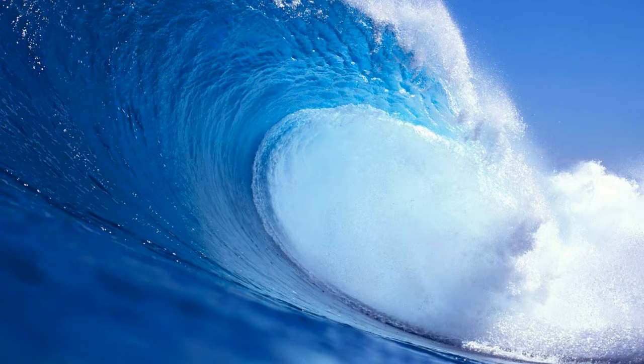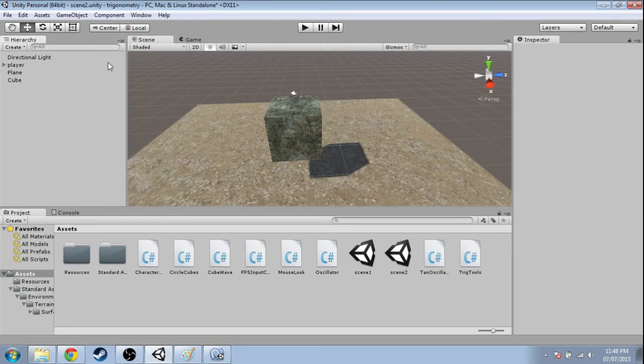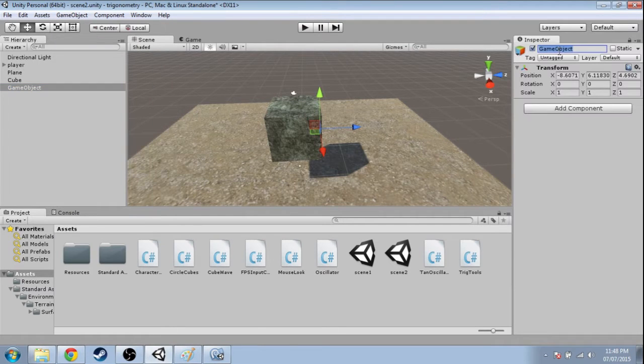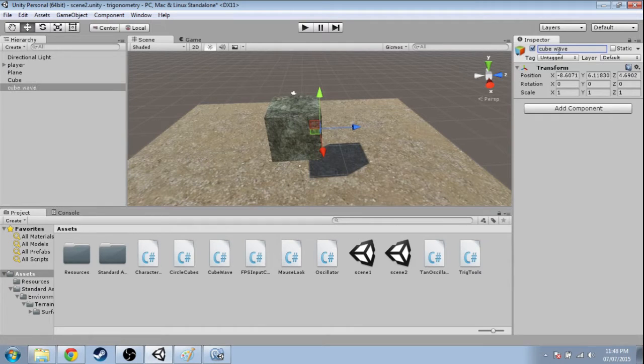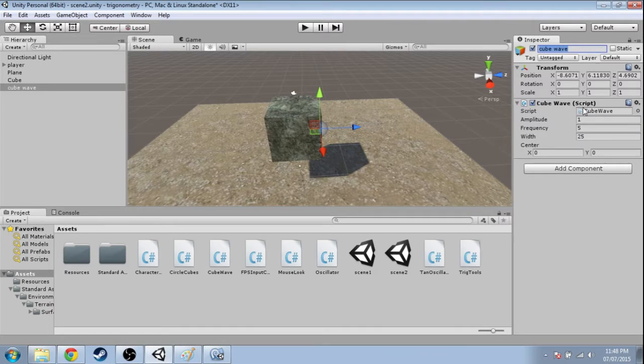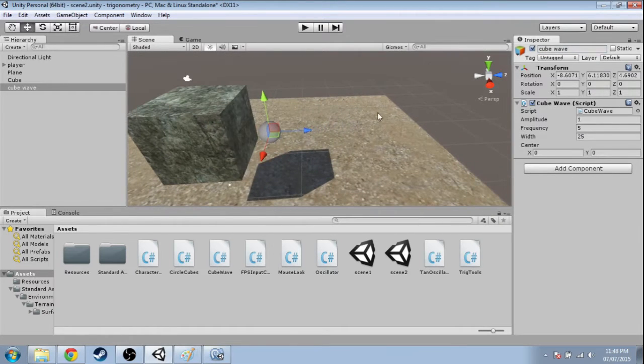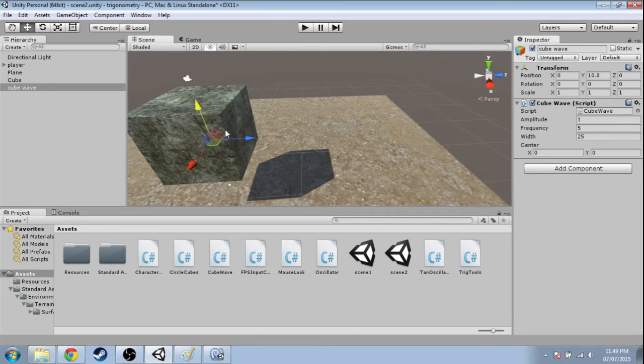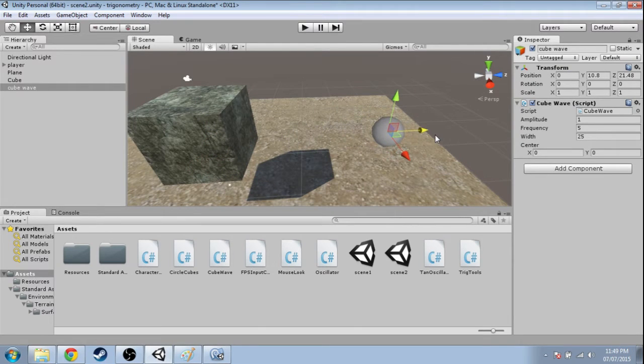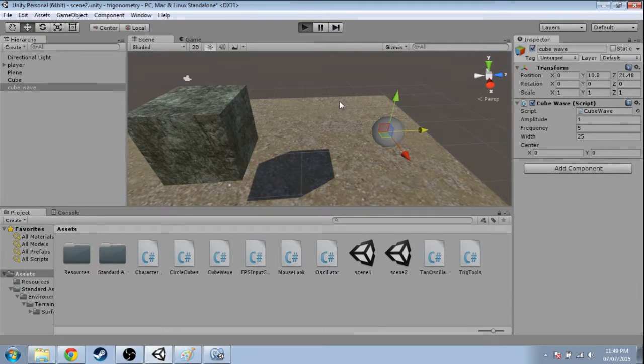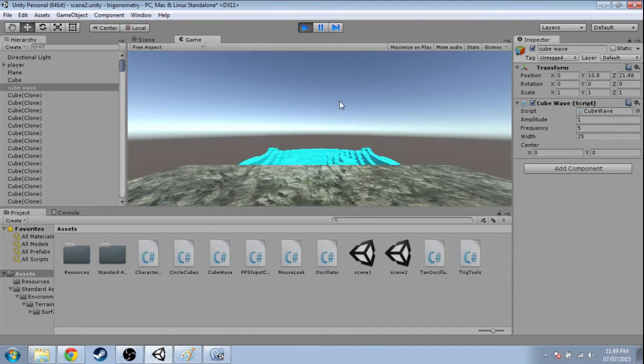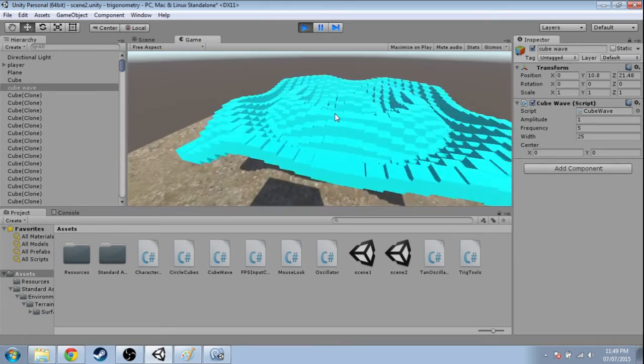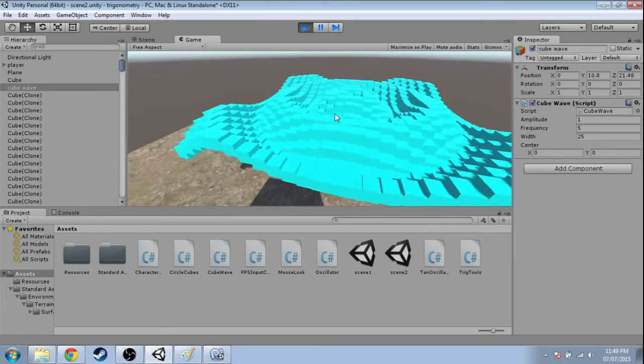All you got to do is GameObject, Create Empty, call it cube wave or whatever, add component cube wave, and you're going to want to move it maybe a little up, a little bit over here, and press play. See what happens. Okay, so it made a whole bunch of cubes.